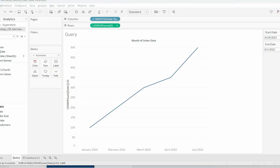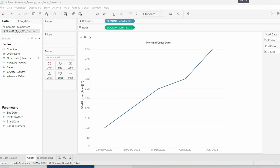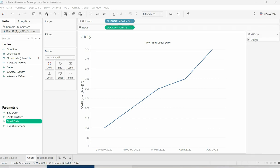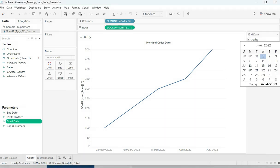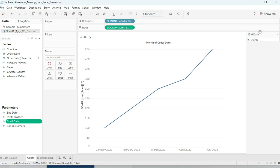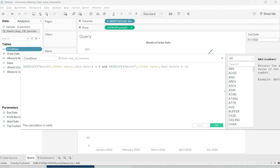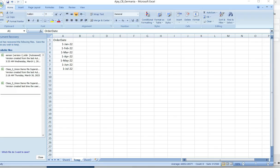Today I have one question that was asked by one of the students, and this is something you can encounter as well. The problem is that we have a date parameter, and what we want is to get the visual relative to this parameter. We have a condition: the date difference between the order date should be less than six months, or the date difference should be greater than minus one.